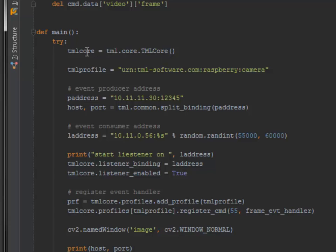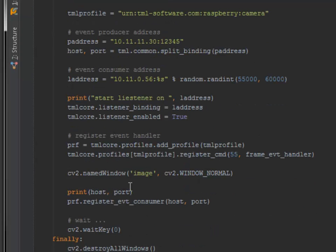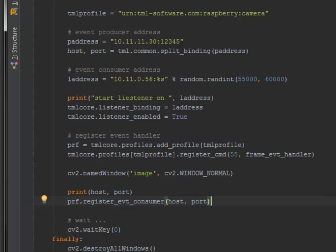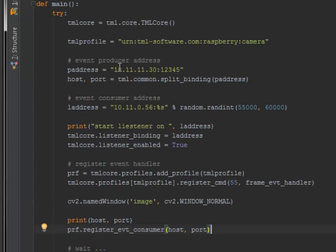Again, I need to create a TML core for the communication, start the listener, and register this script as an event consumer for the video at my Raspberry Pi. The Raspberry Pi internet IP address is written here and this is the port.